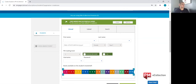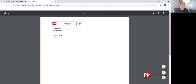As you can see, the student was successfully added. In this session we've added one student. What you'll now be able to do is click print, and that will provide you with a student card that you can print out for the student to have the username and password accessible at all times, even if they're using it from home.